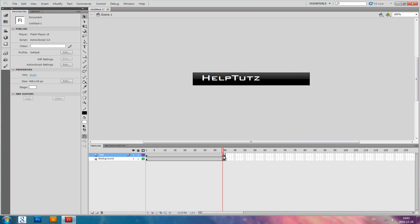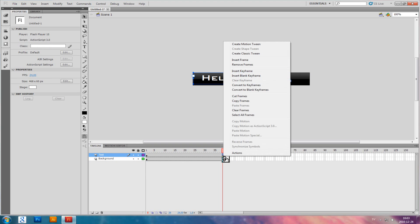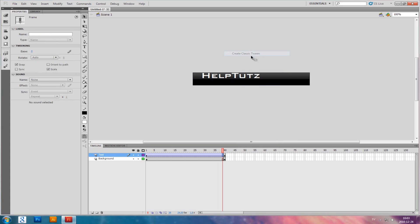Create a classic tween. That will make it go down like this.